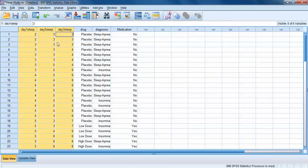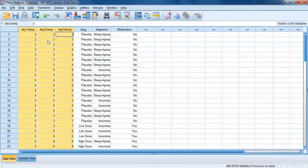We have three measurements for each participant. With a one-way repeated measures ANOVA, the question we're trying to answer is: is the average score across these three different measured variables significantly different? Are all the categories the same, or are there differences somewhere between the average amount of sleep on the first day, the second day, and the third day?